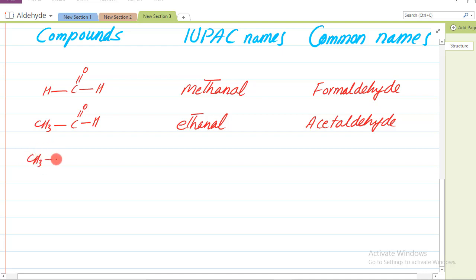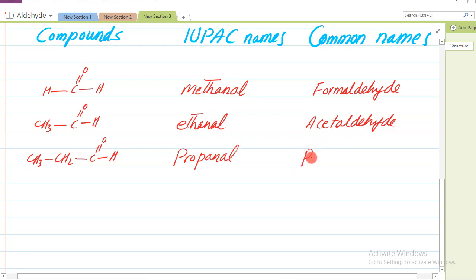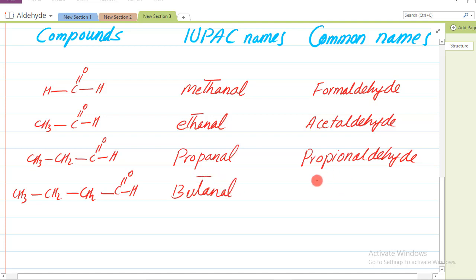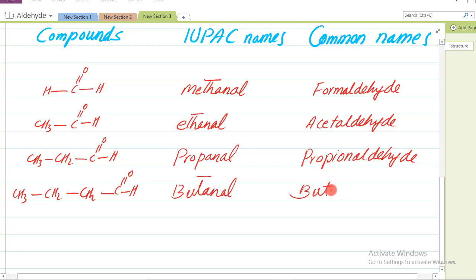Teen carbon wala aldehyde jis ko hum kehte hain propanal - simply propanal - lekin is ka jo common naam zyada mashhoor hai woh hai propanaldehyde. Aur is ke baad 4 carbon wala agar aldehyde ho to us ko IUPAC mein to hum kahenge butanal - lekin common name jo is ka zyada mashhoor hai woh hai butyraldehyde. Yeh is ka common naam zyada mashhoor hai.